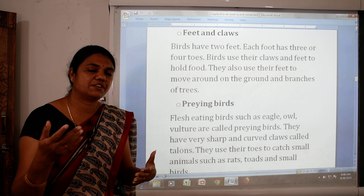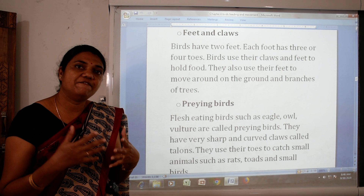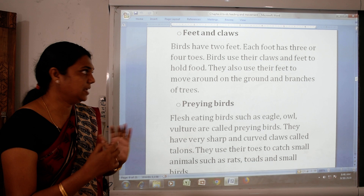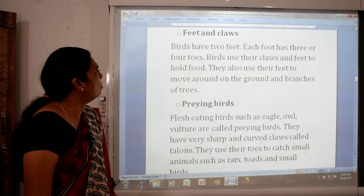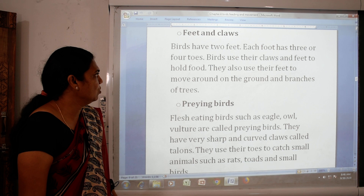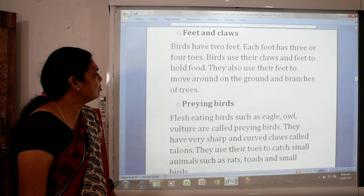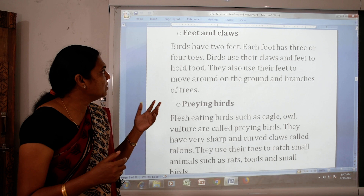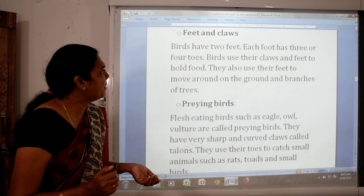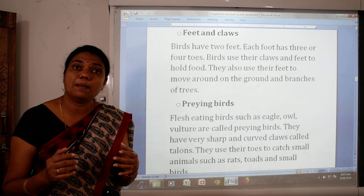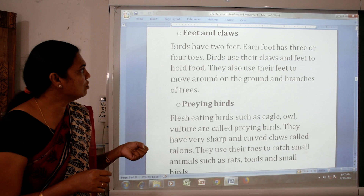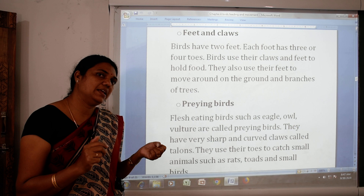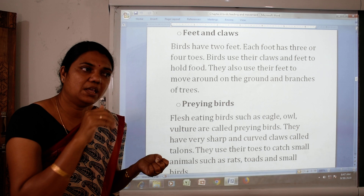Now we have seen different kinds of beaks. Next we will see feet and claws. Birds use their feet and claws to hold food. They also use their feet to move around on the ground and on branches of trees.